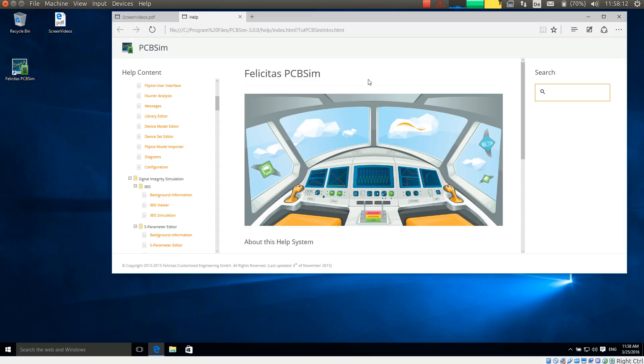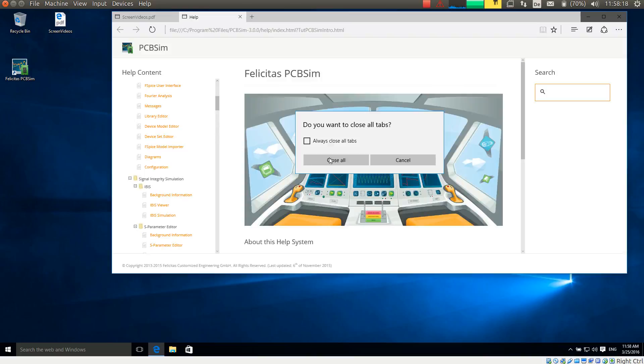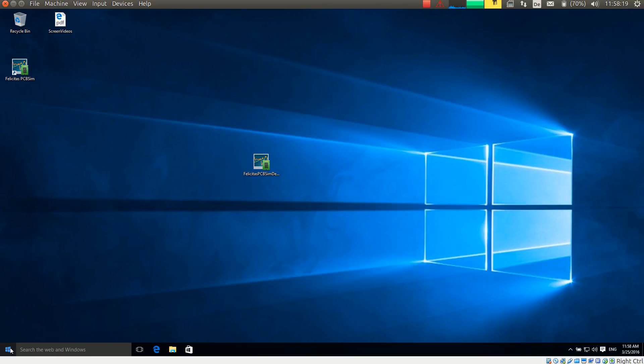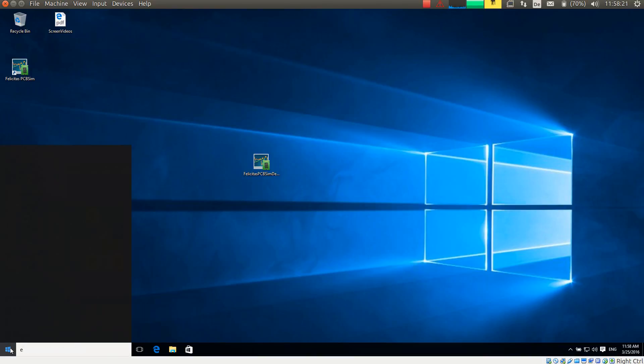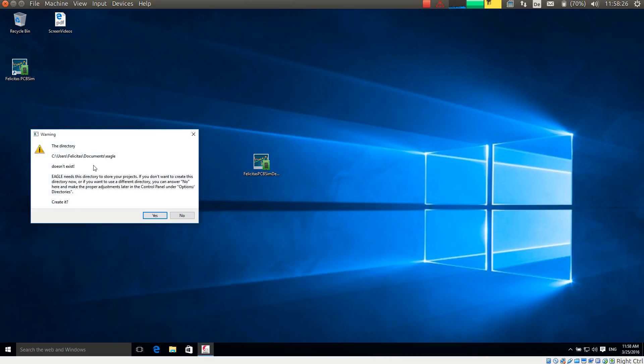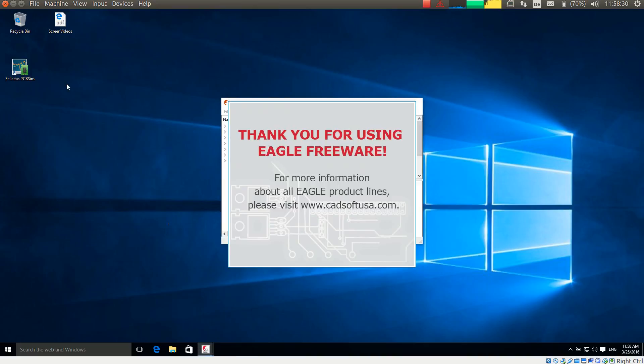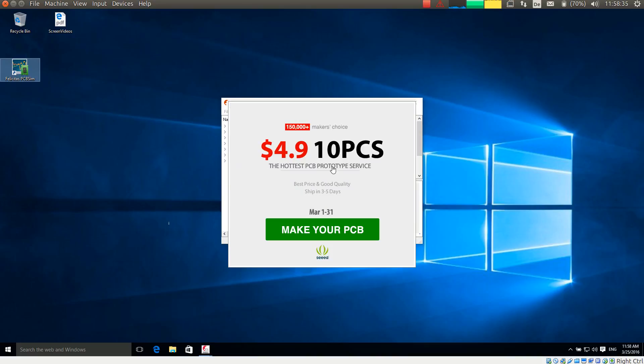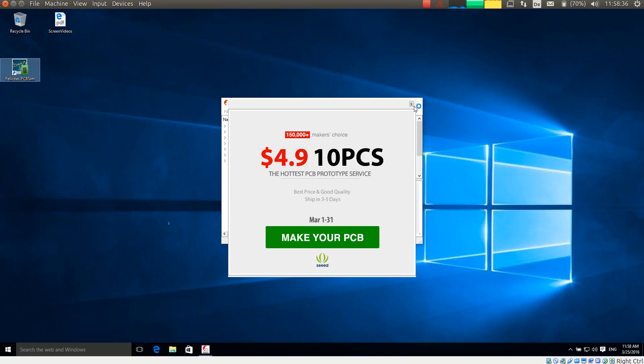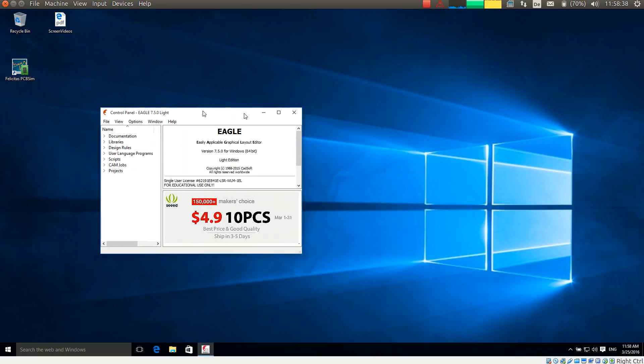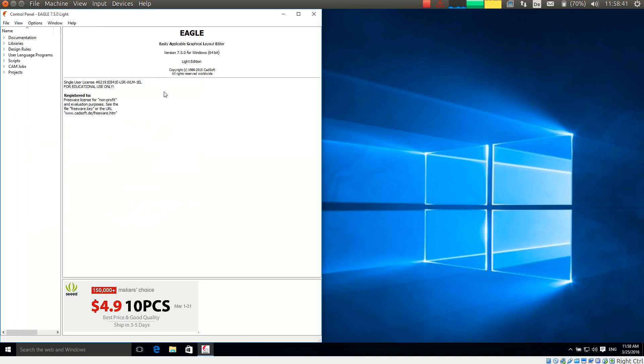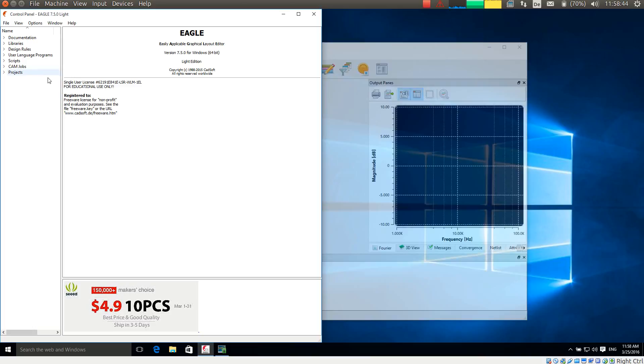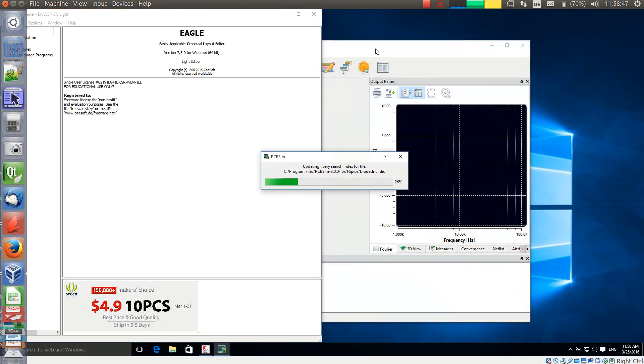For the time being I will close this now. And I will start Eagle. Here we go. Eagle is now asking whether it should create the users directory. Yes. And I am starting PCB sim. So we have now started Eagle on one hand side, and PCB sim is coming up on the other side.